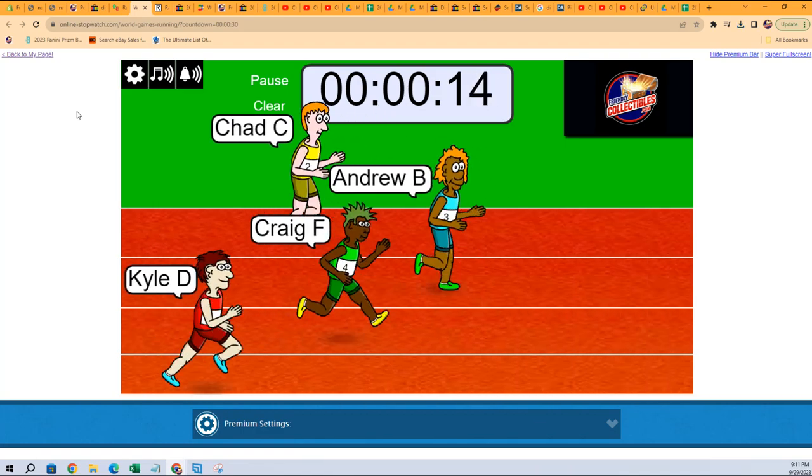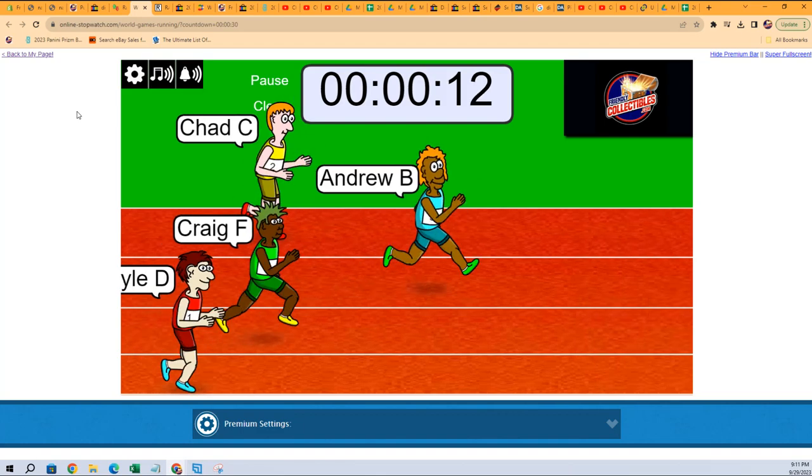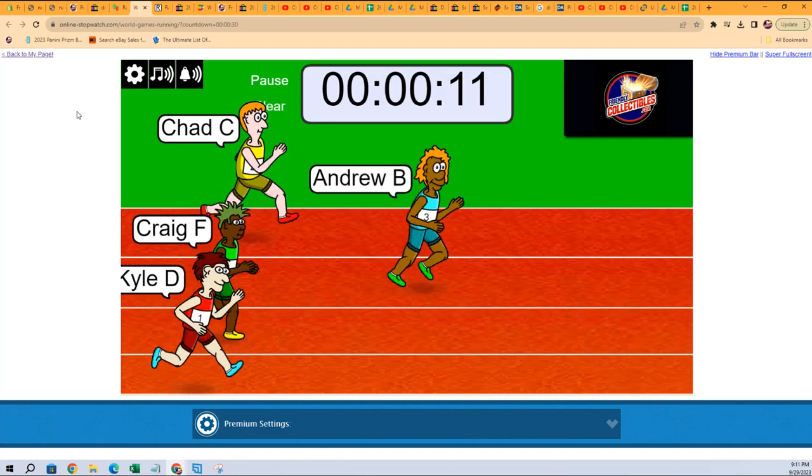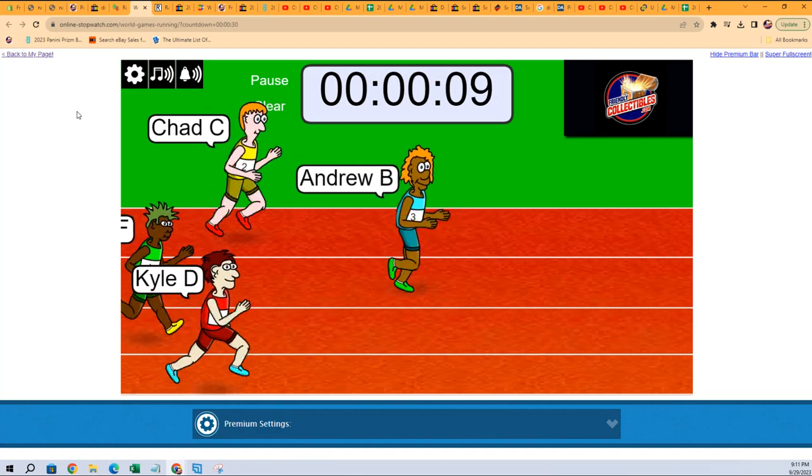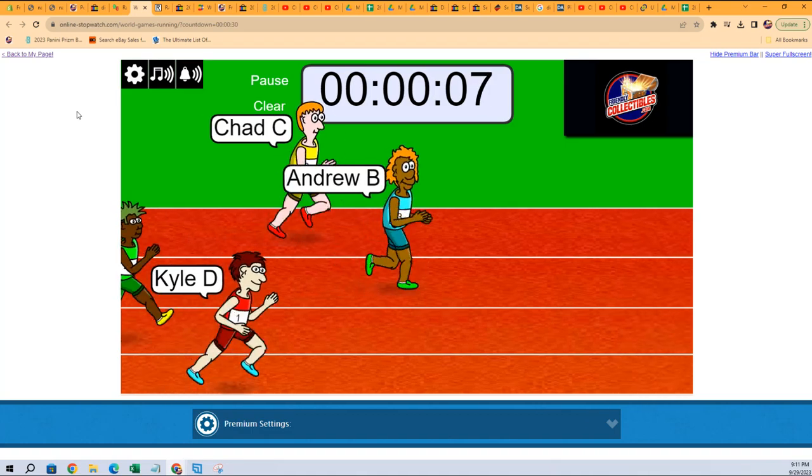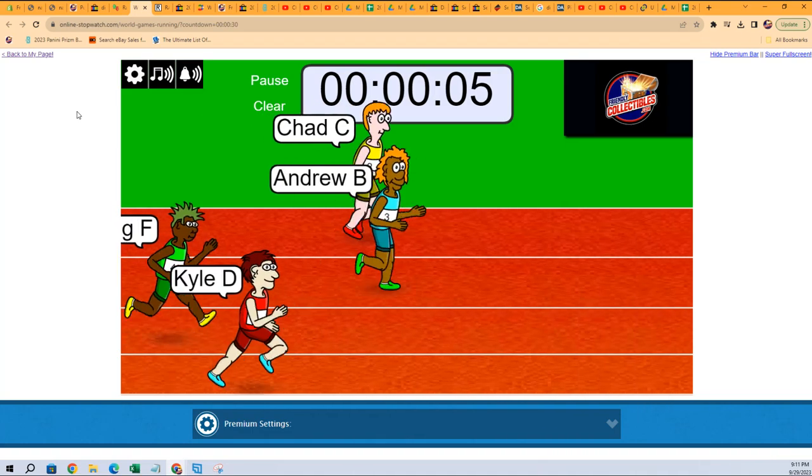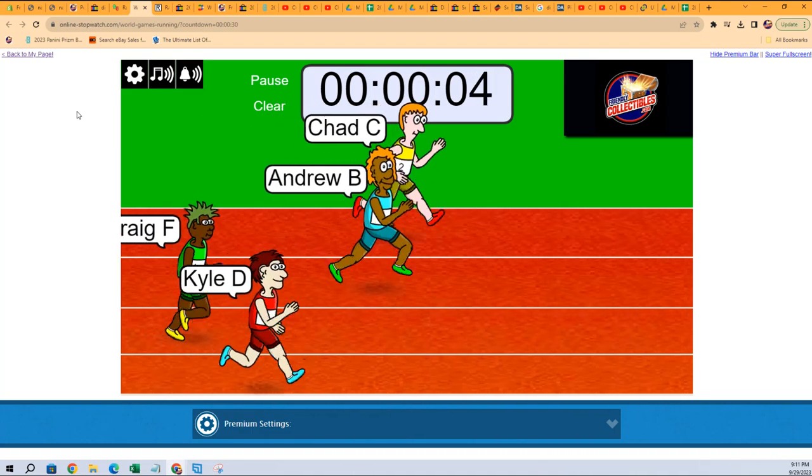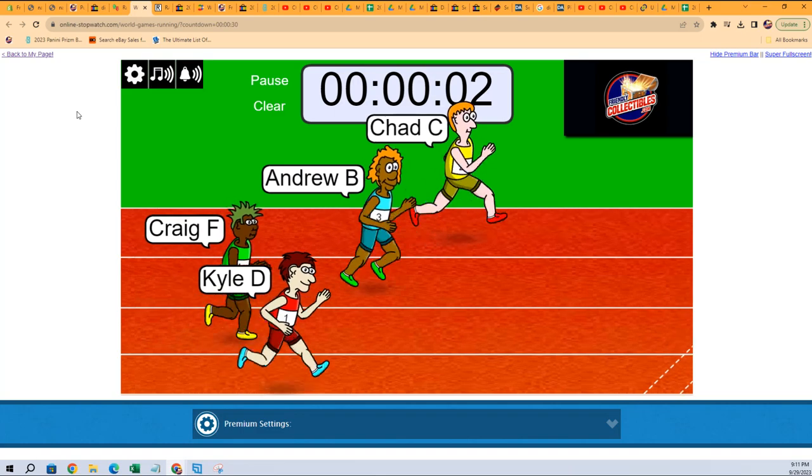Andrew B has a lead with 13 seconds, 10 seconds left in the race. Andrew B still got this lead with five seconds. Andrew B still got the lead. Here comes Chad C.